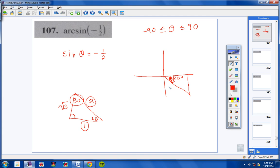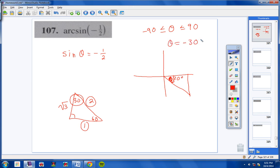If you were to put 330 degrees on the test, I'd give you partial credit, but you'd lose points because with arc sine, theta must fall between negative 90 and positive 90. So theta equals negative 30 degrees.